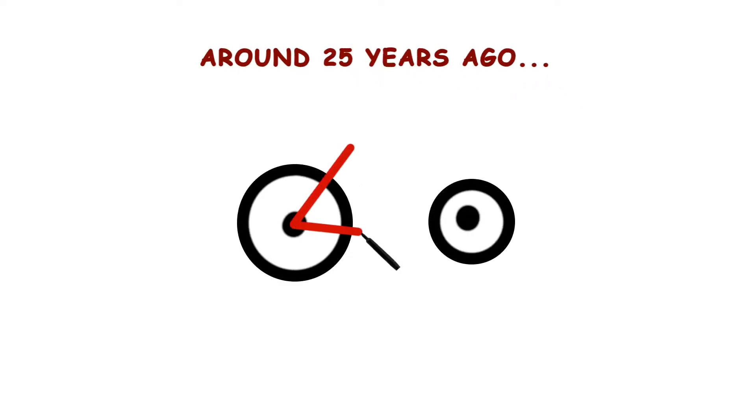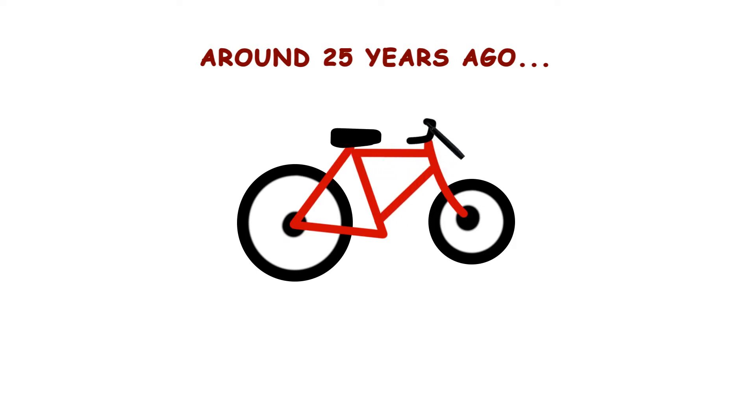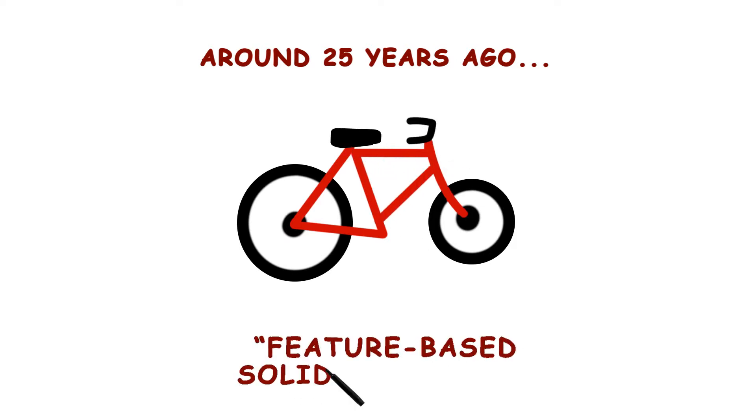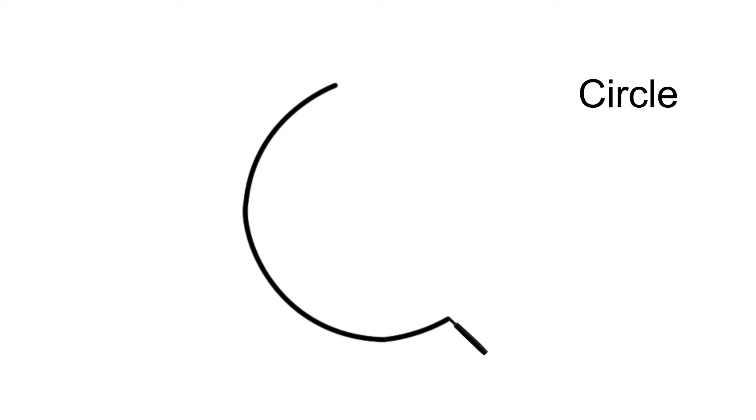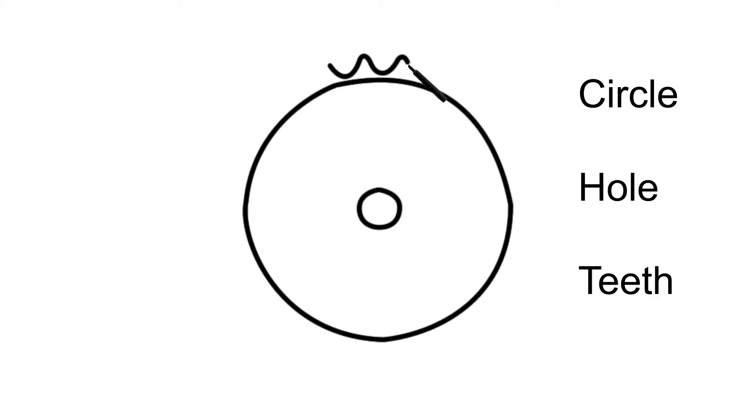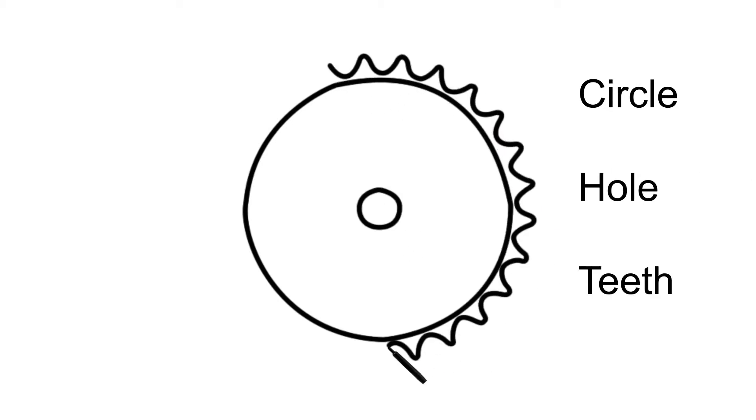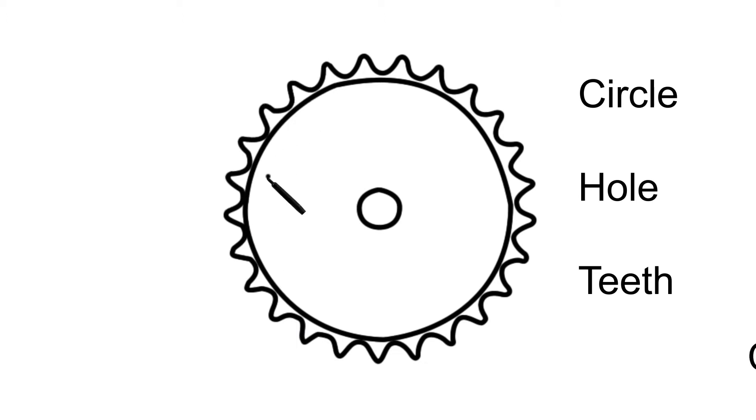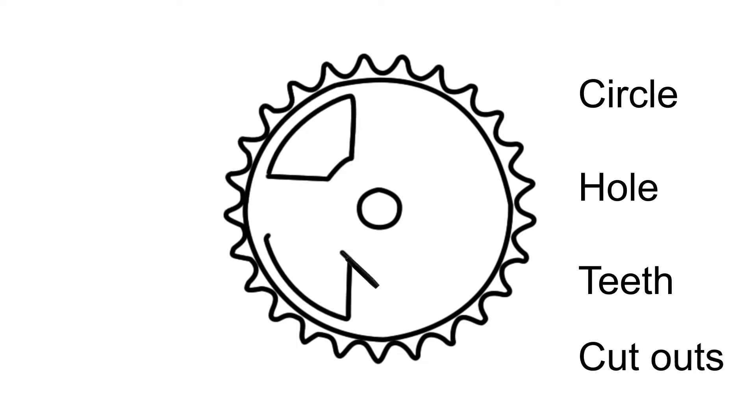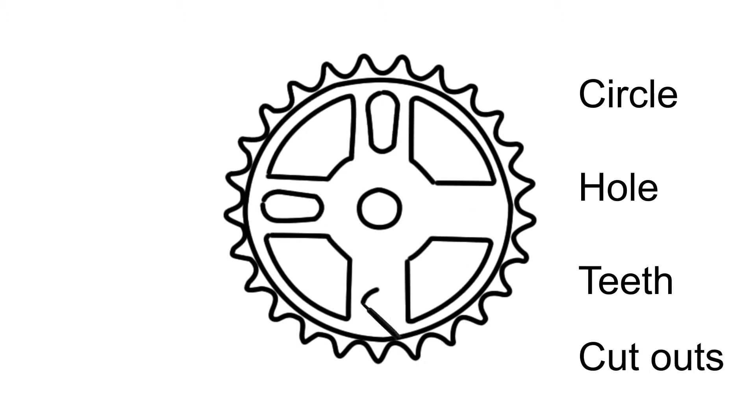Around 25 years ago, mechanical design using solid modeling became possible due to a technology called Feature Based Solid Modeling. Feature Based Modeling introduced a clever trick to make solid modeling viable on 1980s hardware. It decomposed the design into a list of features that acted as instructions to create the shape of the part.